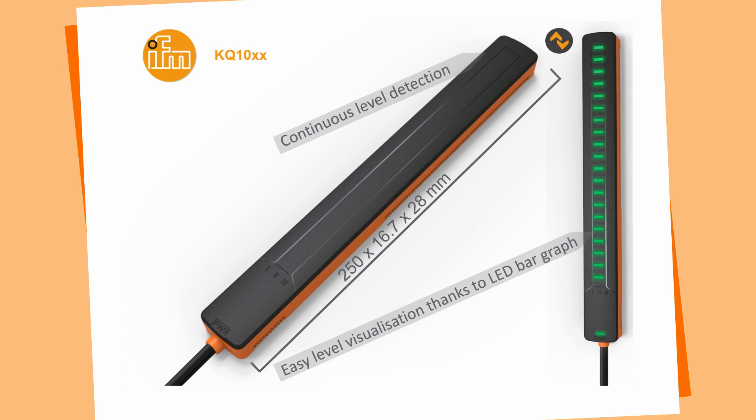We have also three hardware switch points via cable. In this webinar I want to show you how to mount the sensor, how to set it and what are the main functions of the sensor itself.